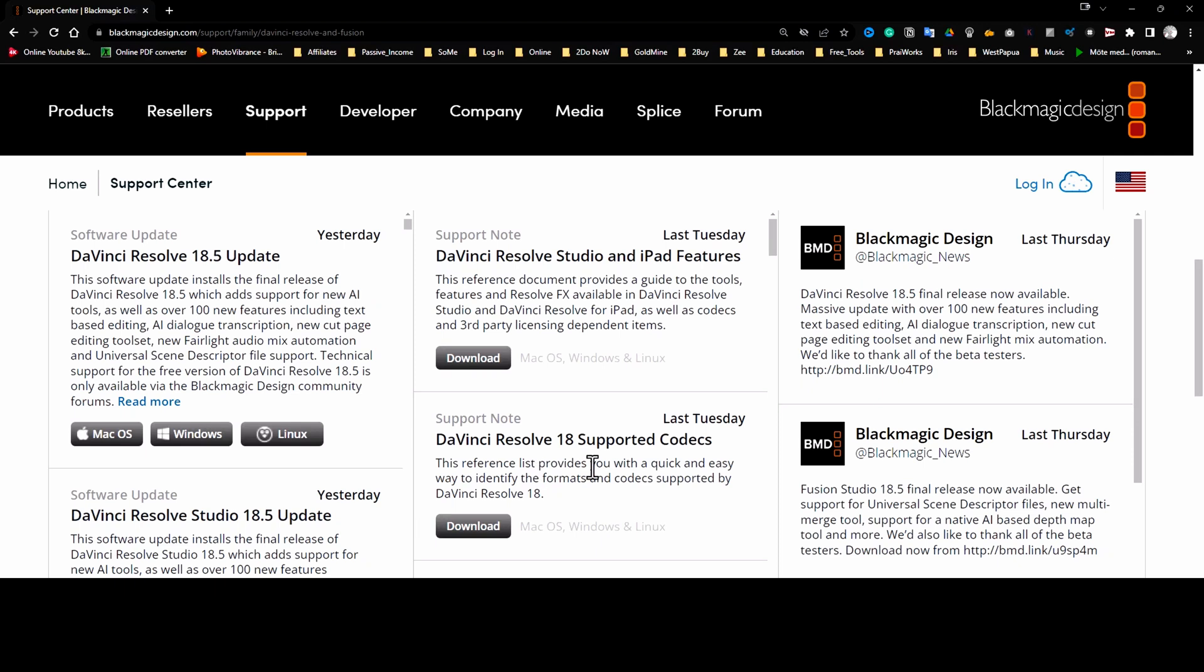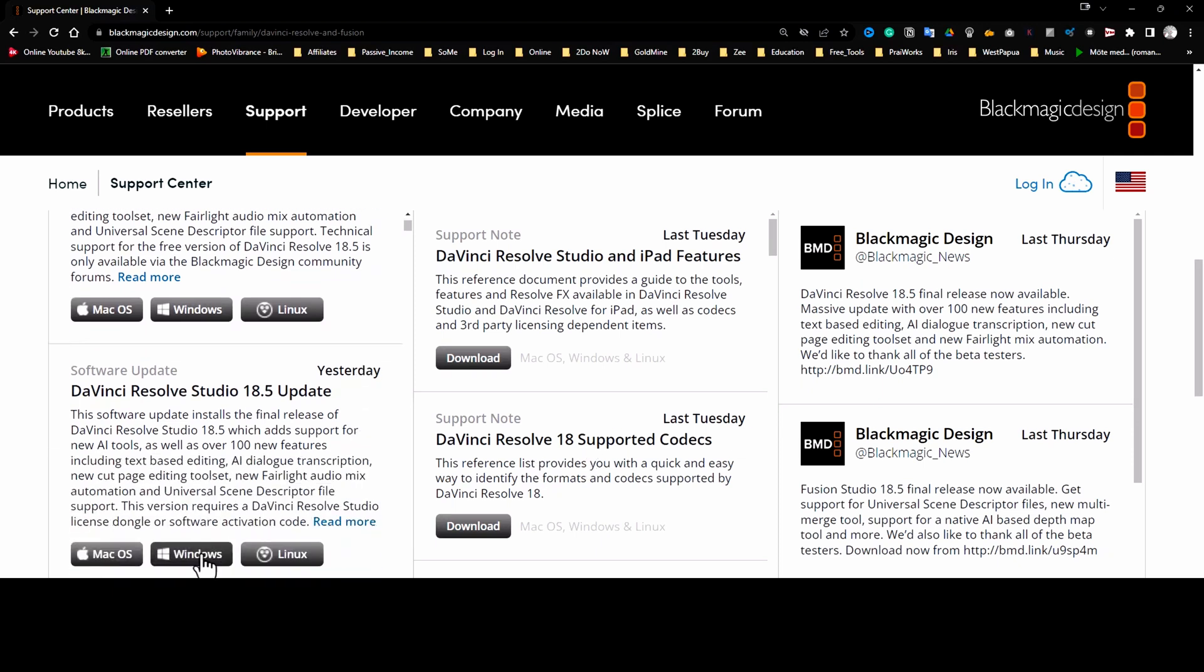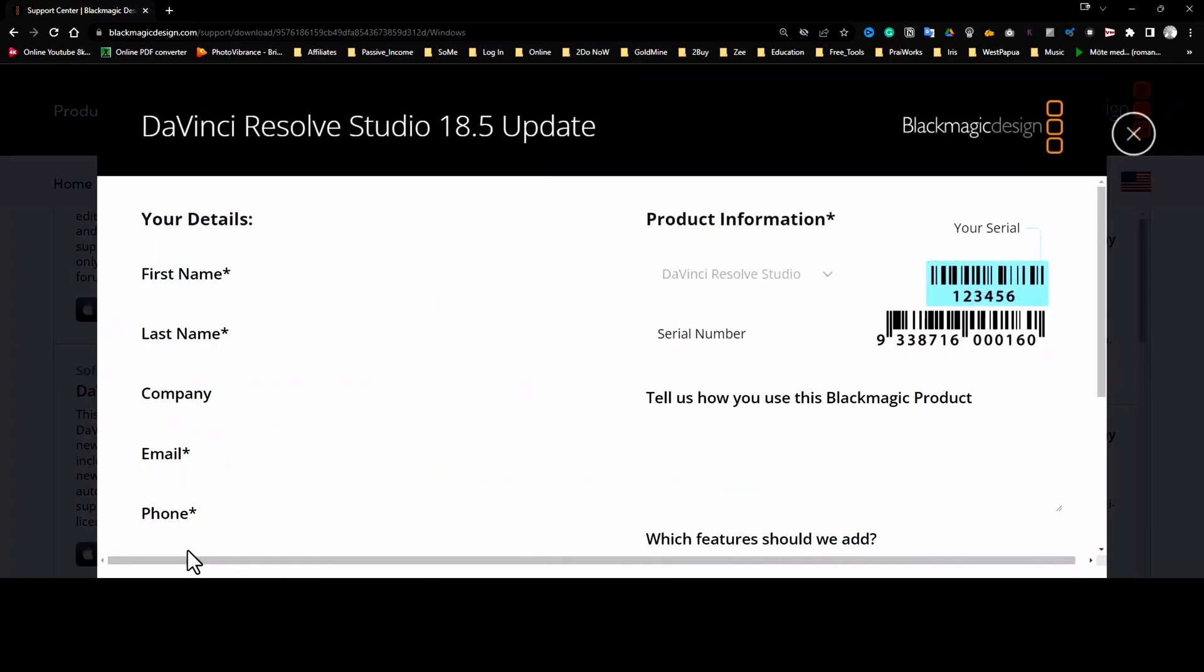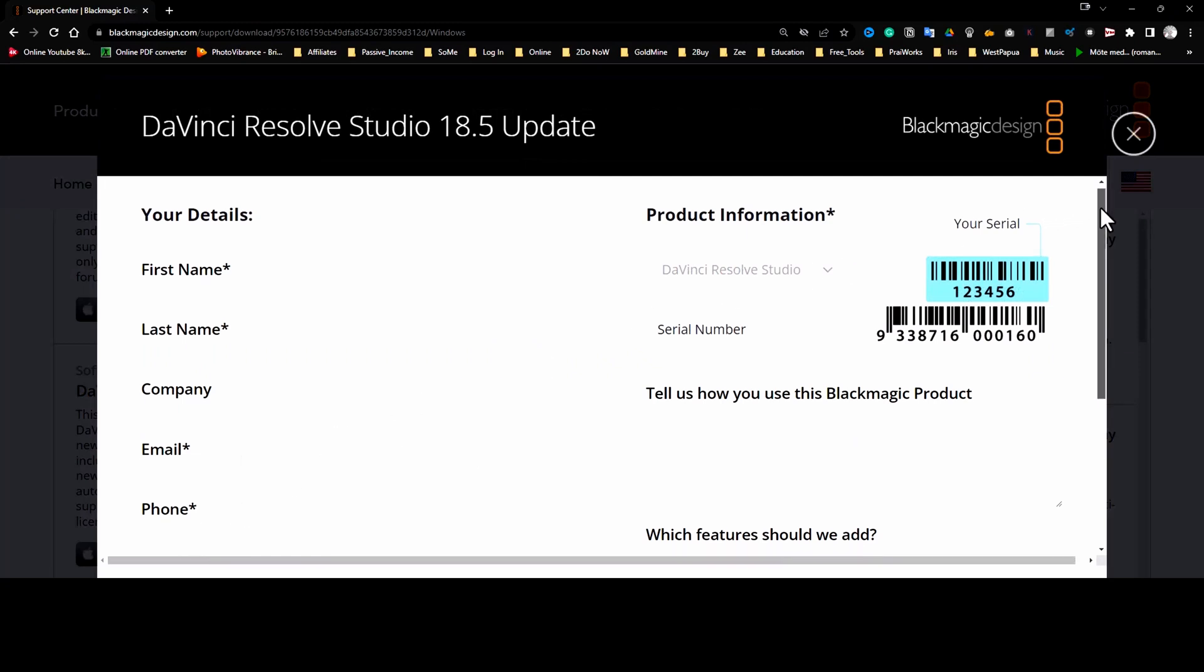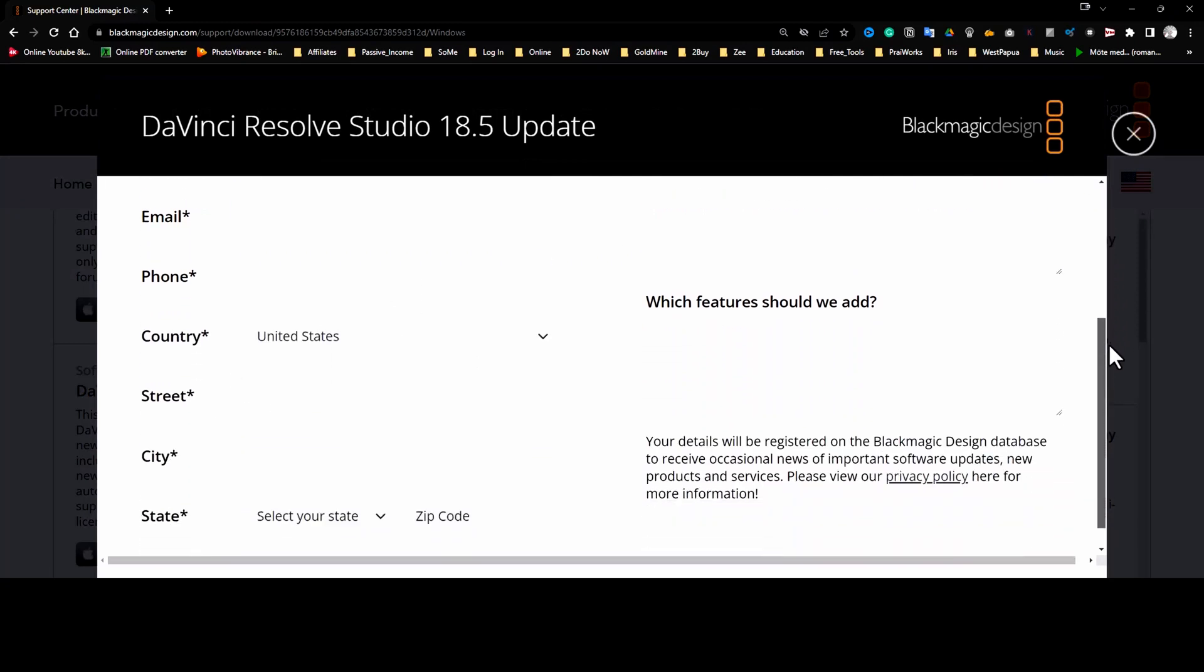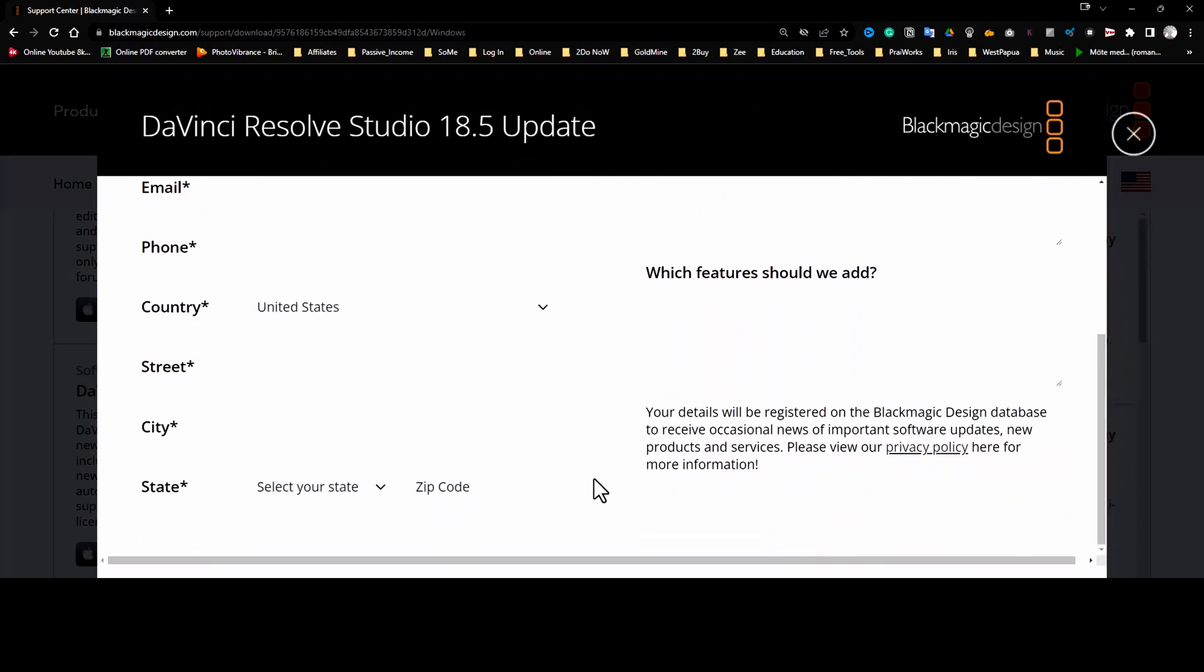I already have a copy and a license from earlier, so I will choose the studio version for this example. On the studio version, like before, you don't have to fill in your information. Just scroll down on the page directly to the download link and download the studio version.